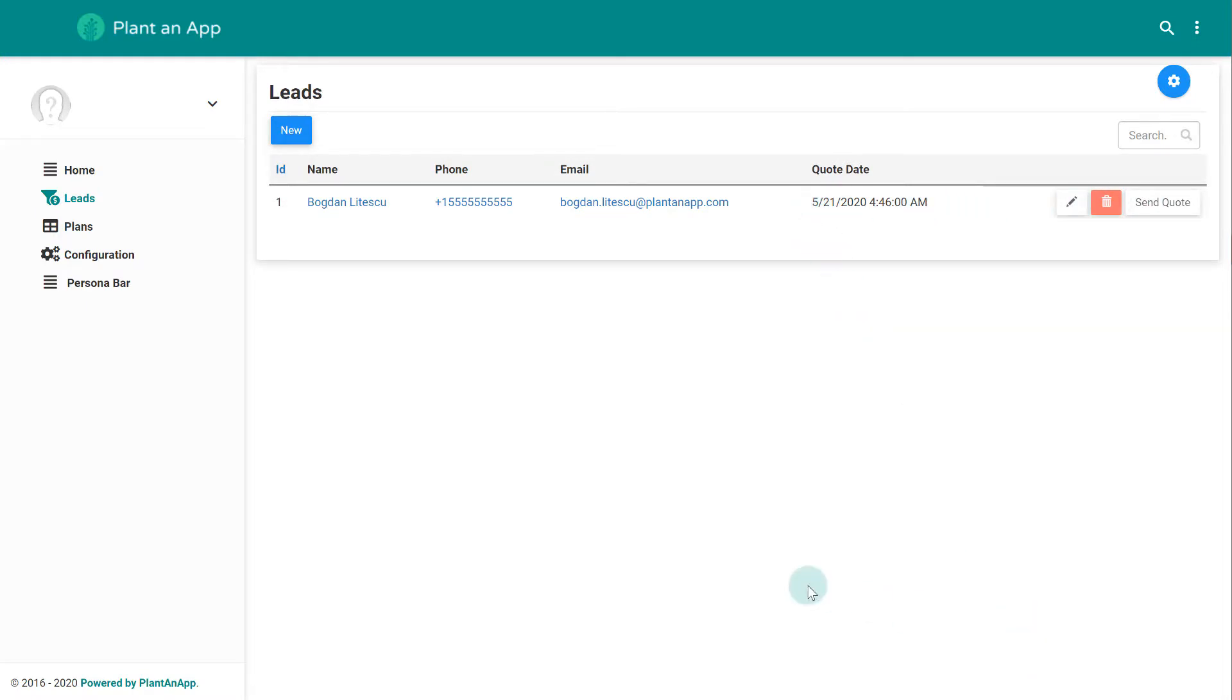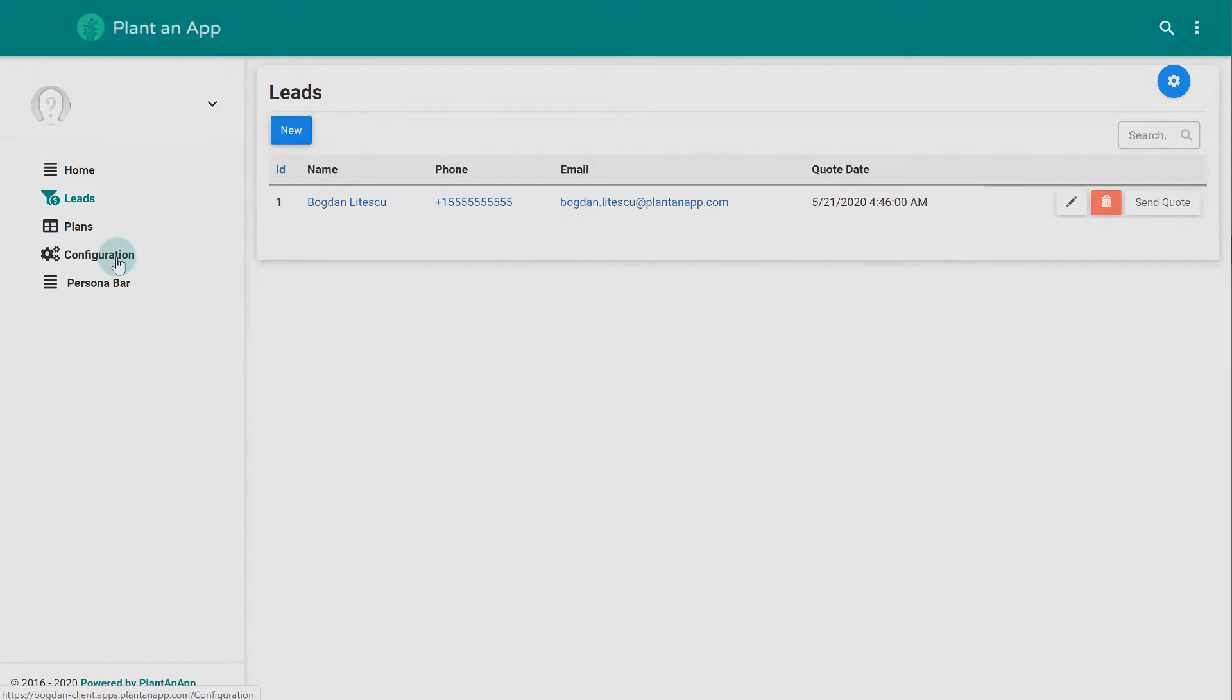Now go back to the application builder and explore executing workflows from APIs, scheduled jobs or even from other workflows.